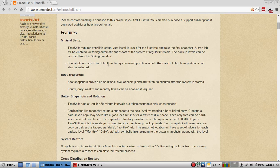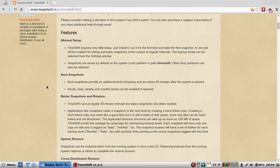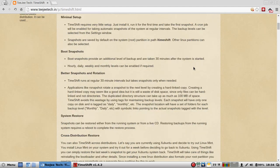Snapshots are saved by default on the system root partition. Other Linux partitions can also be selected. That's how I roll. Boot snapshots. Love it. Boot snapshots provide an additional level of backup and are taken 30 minutes after the system is started. Hourly, daily, weekly, monthly levels can be enabled if required.